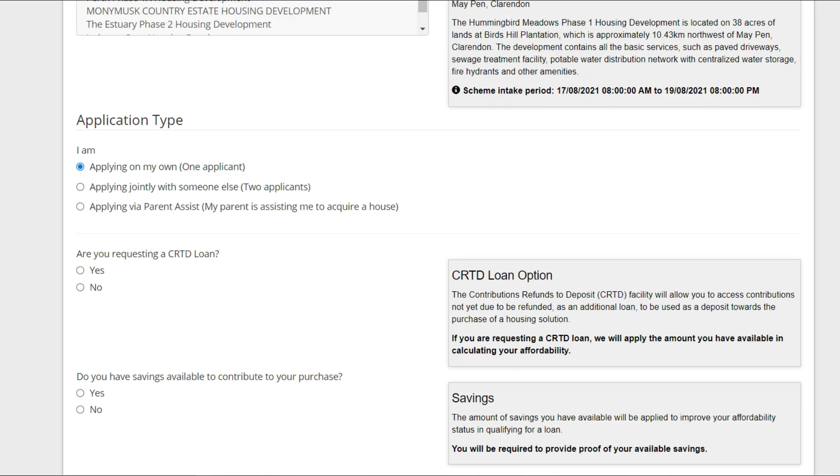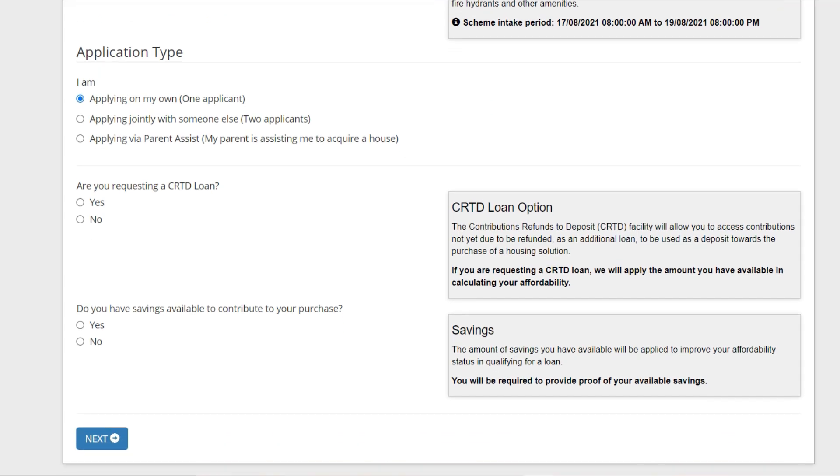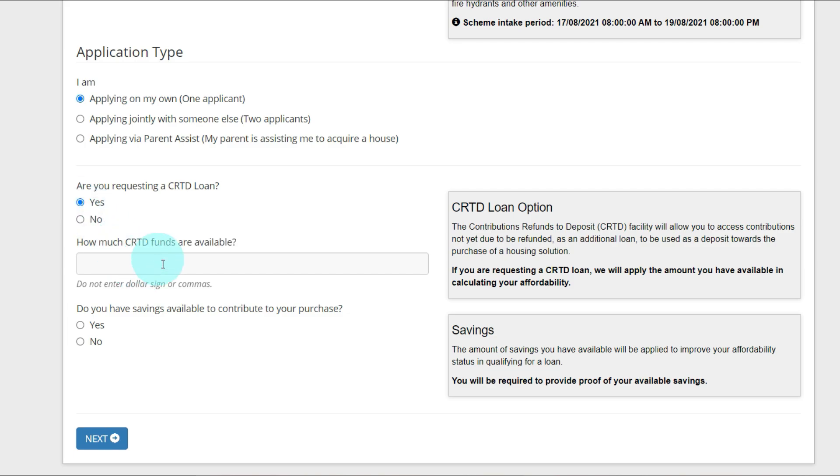I'm going to select yes, I want to use my points. How much CRTD funds are available? You're going to calculate how much money you have contributed to NHT so far. I'm going to estimate it to be $170,000.